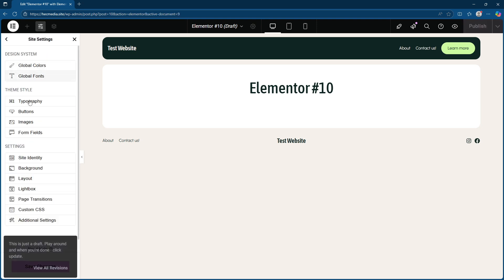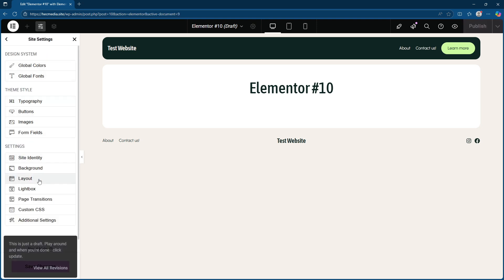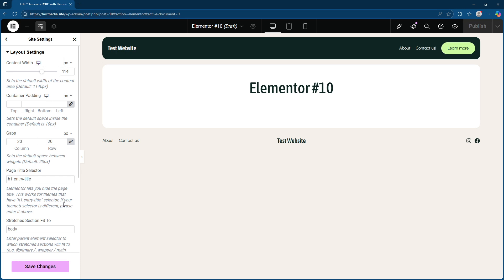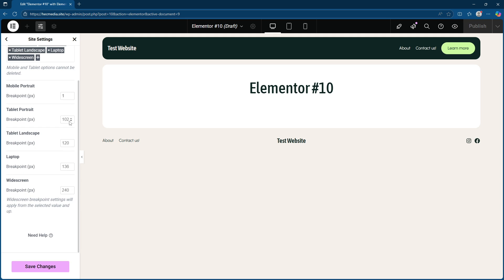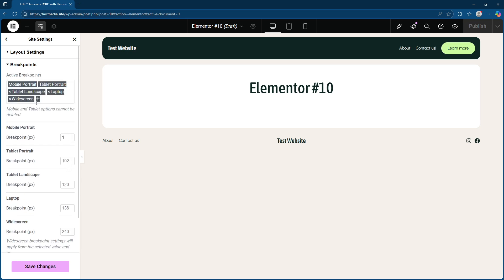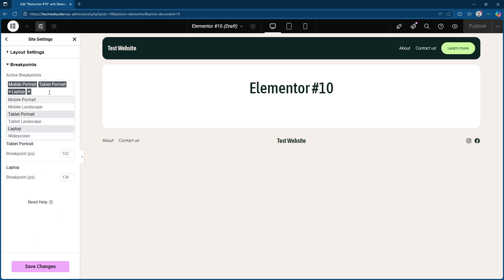To refine this even further, under active breakpoints, you'll notice a plus button. Click it. Once you do that, you will see various options such as mobile portrait, tablet portrait, and tablet landscape among others. These settings allow you to get precise with pixel widths, ensuring that each device type displays your content just how you like it.